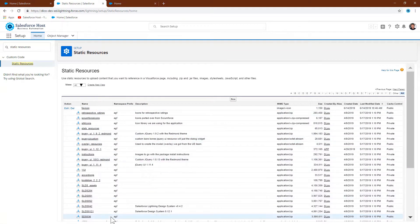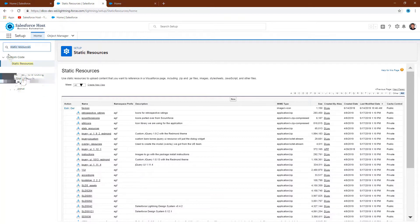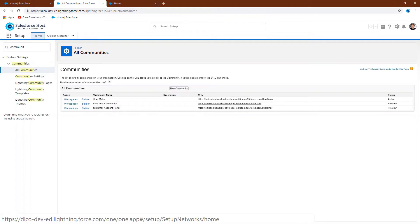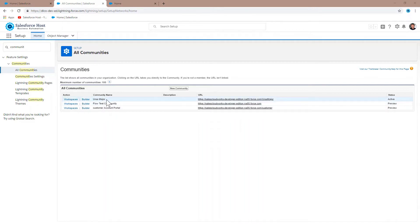The next step is to link this file to your community. In the setup page, let's go to community, then all communities. I'll pick the community I want to work on today, which is All Star Major.